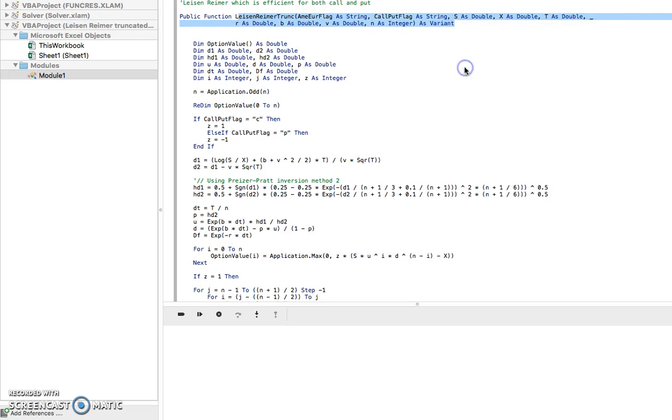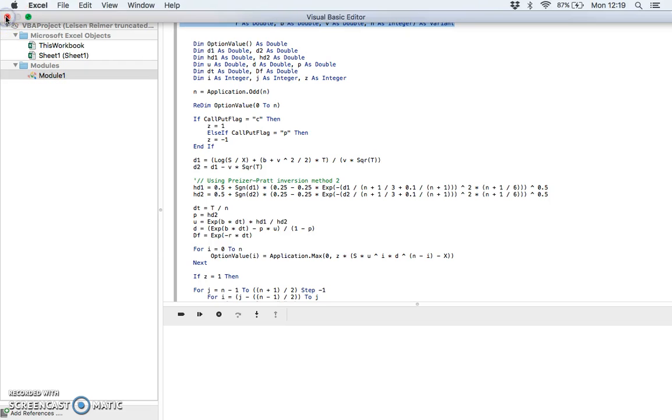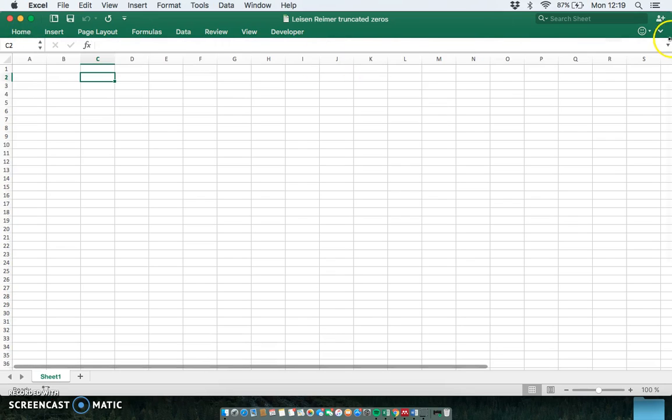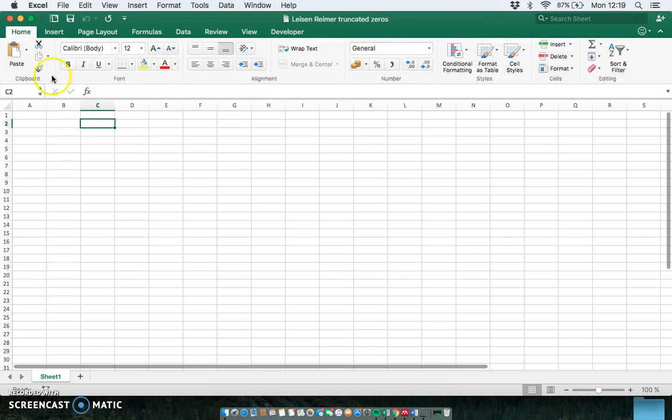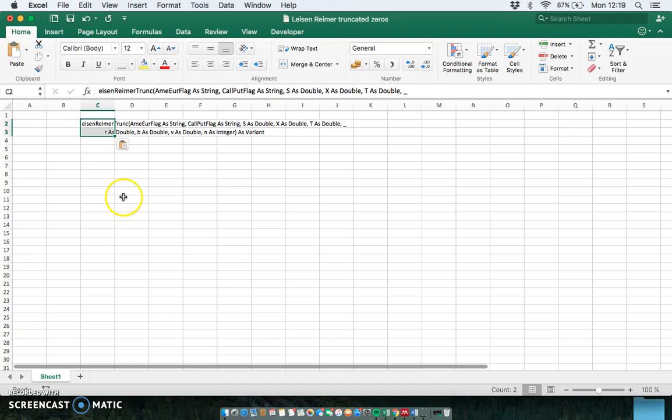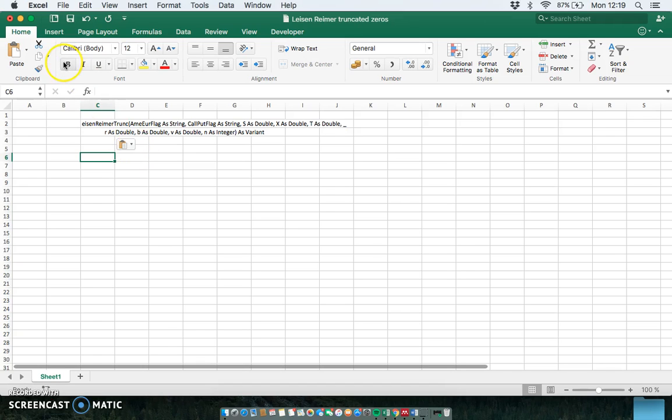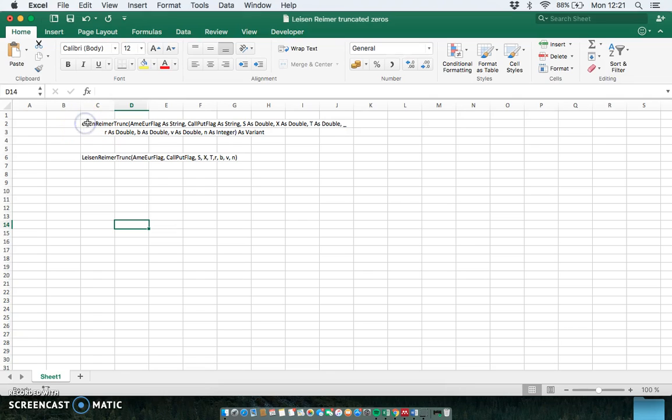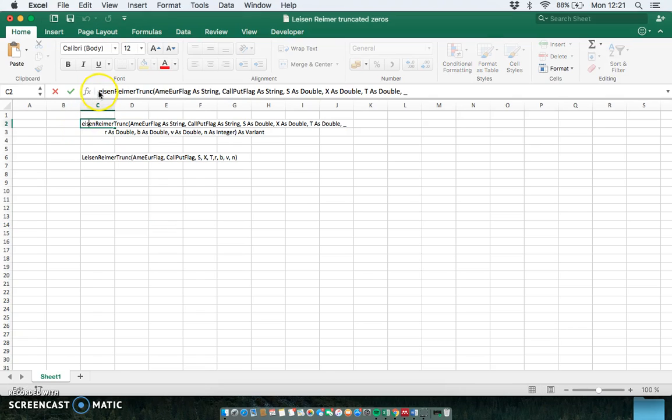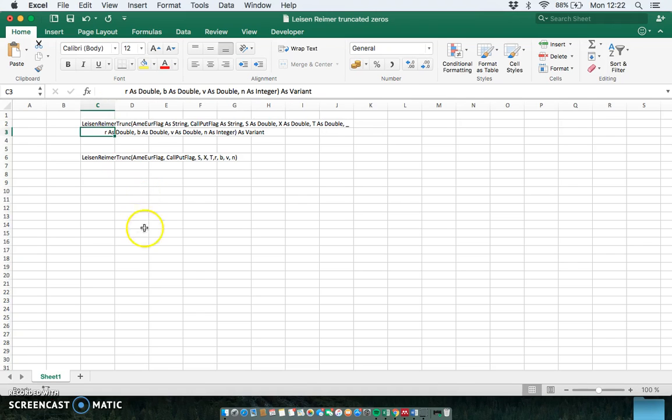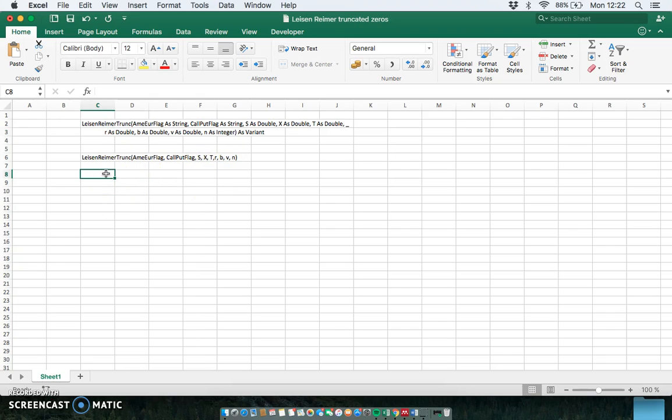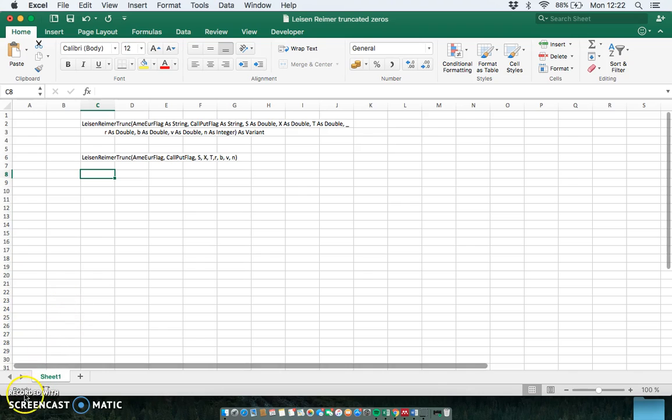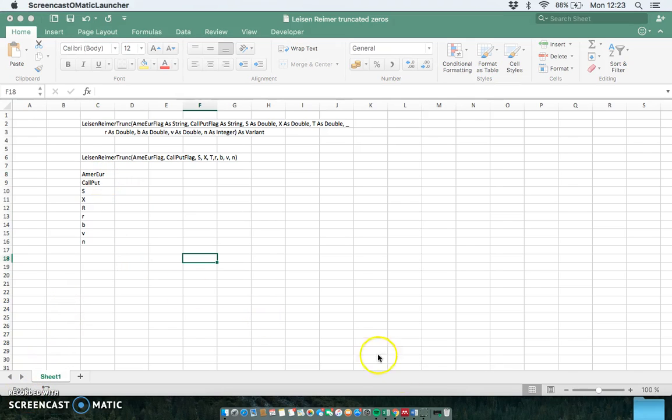Okay, so we have our code, and we'll just copy where we've written the function. So I've called this function Leisen-Reimer and then trunc for truncate. The function name is Leisen-Reimer truncate. We'll just tidy that up a little bit, copy, and I'll go back into the spreadsheet and we'll just paste the function here. I'll rewrite this and I'll format a little bit better.